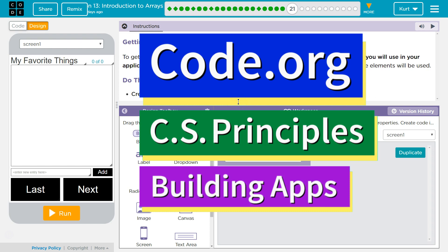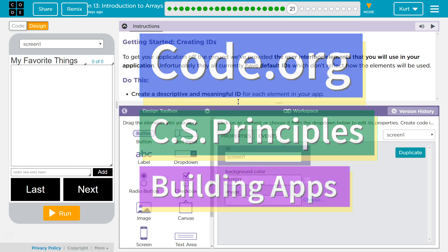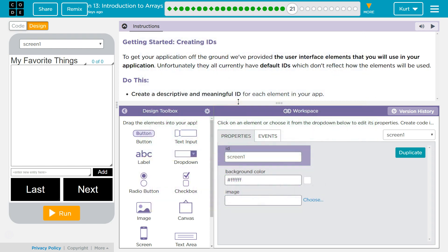This is Code.org. I'm currently working on CS Principles, Unit 5, Building Apps, Lesson 13, Introduction to Arrays, Puzzle 21.